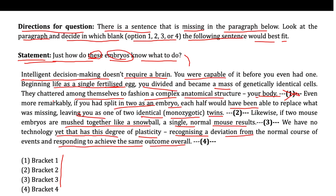Option two is also incorrect. The sentence succeeding bracket two discusses a specific example related to embryo development — it follows the previous sentences and provides an example of how embryos can adapt and develop under certain conditions. Therefore, the question statement cannot be placed in bracket two either. The text around bracket three reads: 'Likewise, if two mouse embryos are mashed together like a snowball, a single normal mouse results. We have no technology that has this degree of plasticity.'